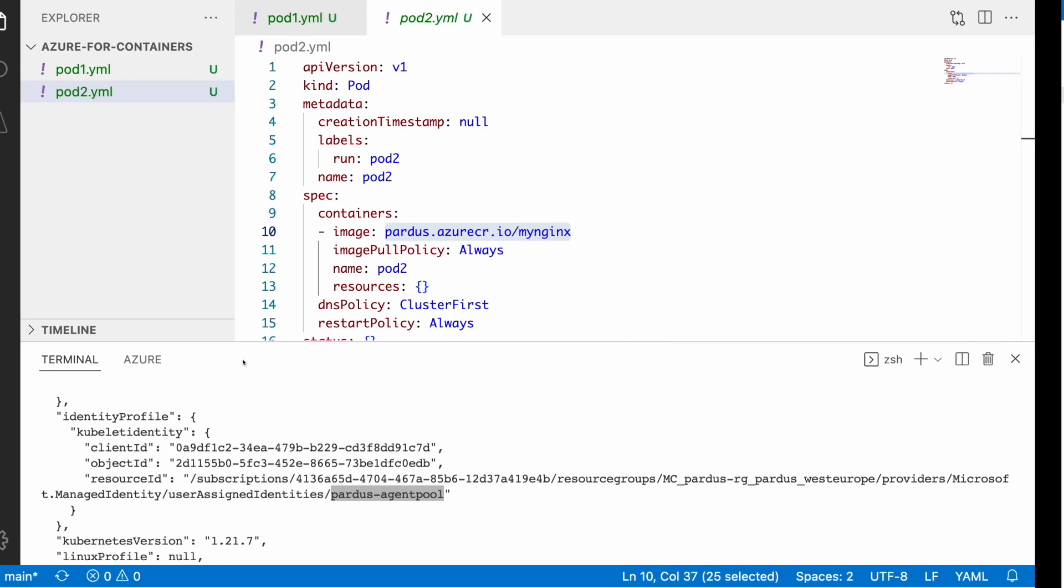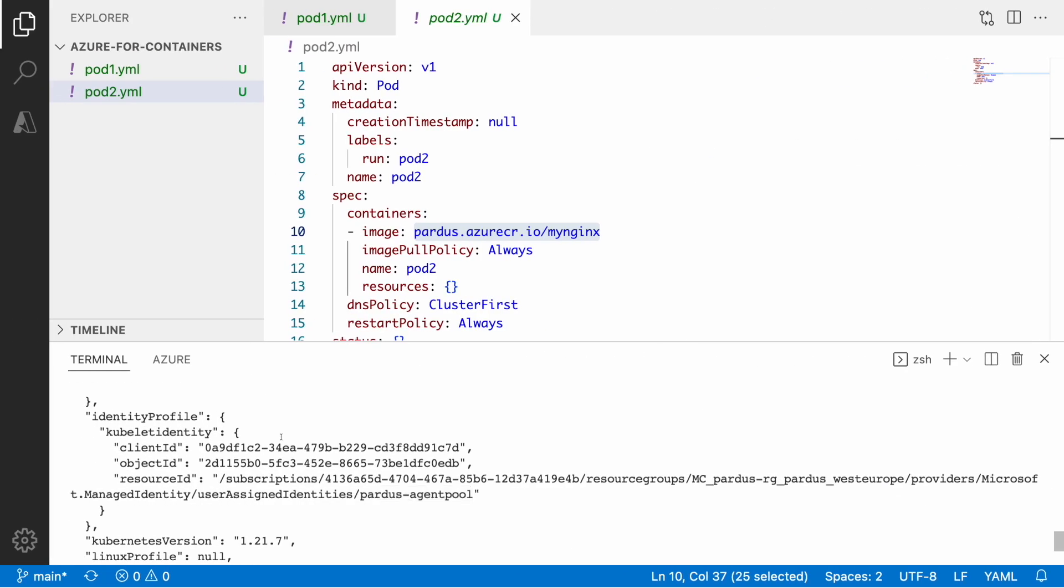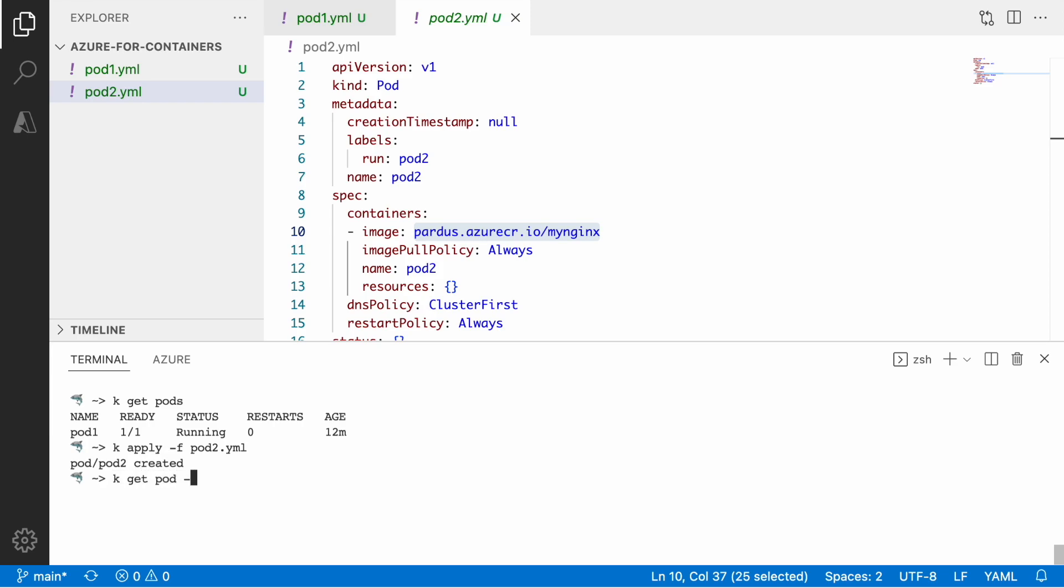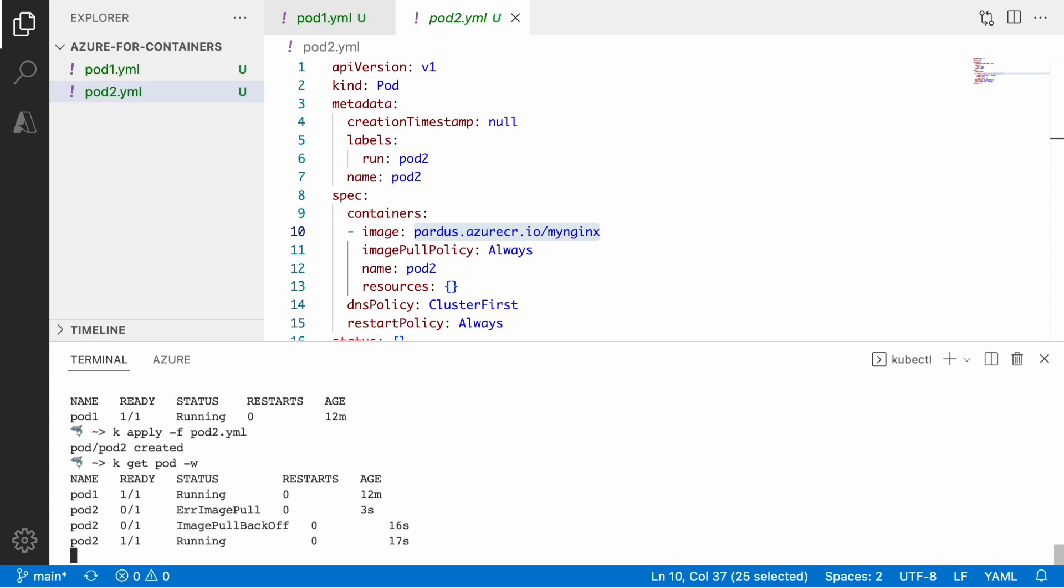So that kind of credential-less way of authentication. And now if we try to apply the image that we created and has a reference to the private registry, so we will see that it will try to repull the image from the registry and it will run just fine. So we just need to wait a little bit until we have that fixed. There we go.